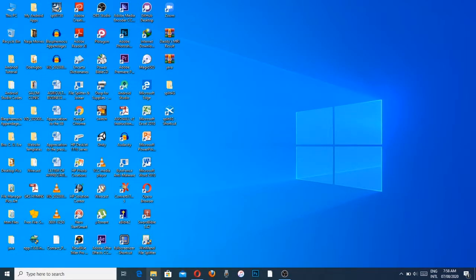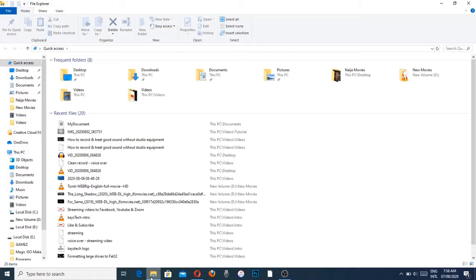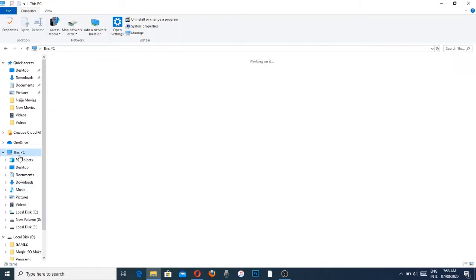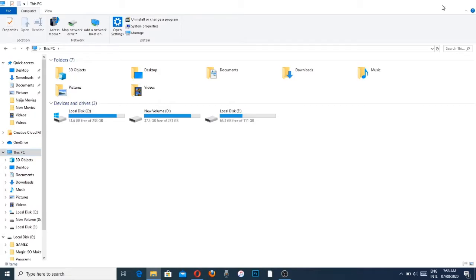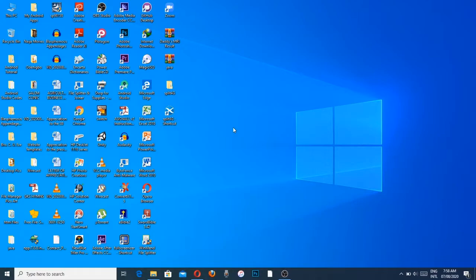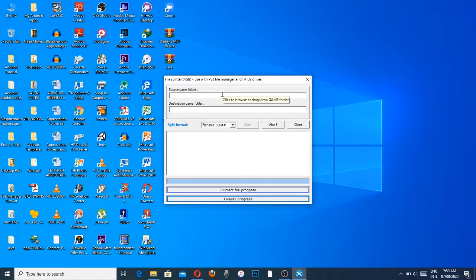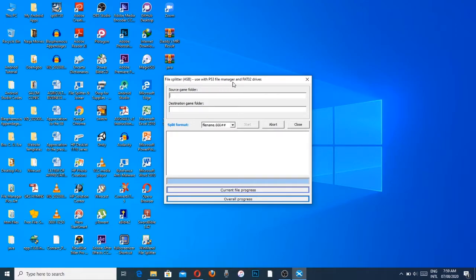So the question now is how do I get that game into my drive since I have an upper limit of 4 gig. What we're going to do is use an application called Split 4G. You can just google it, it's a free application to download.